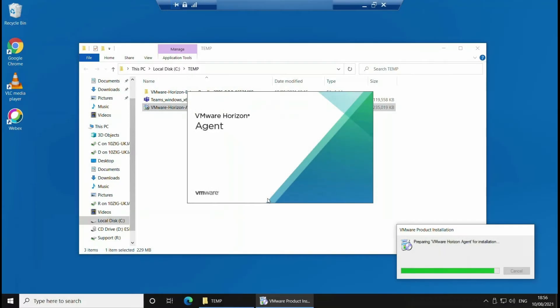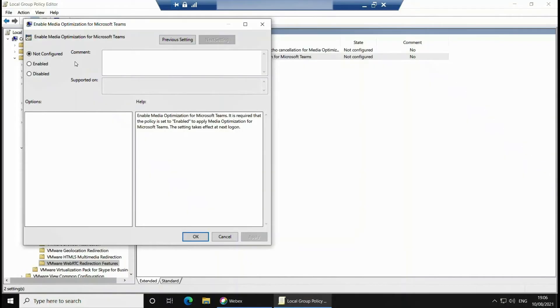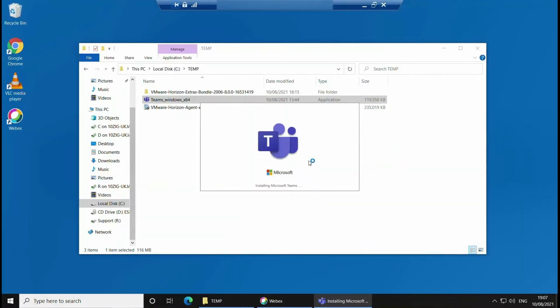We'll show you how to install the latest VMware Horizon agent on the virtual desktop and configure group policy settings on the machine to take advantage of Microsoft Teams optimization features. To complete the process we'll install the Microsoft Teams desktop app on the VM and show you how to identify the optimization is set up and running correctly.